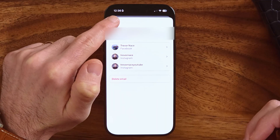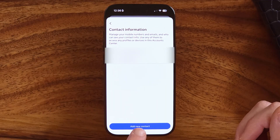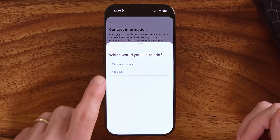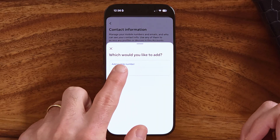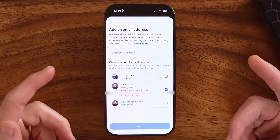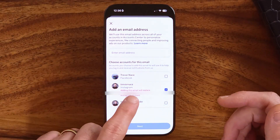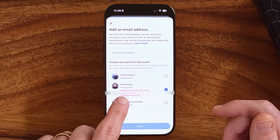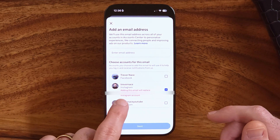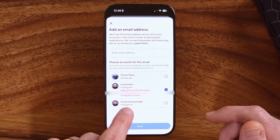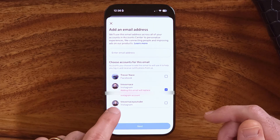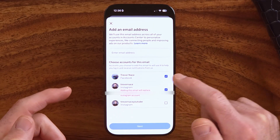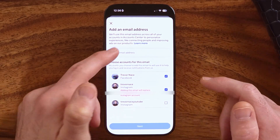So instead of deleting it, hit 'Add a new contact', then hit 'Add an email'. Choose Instagram, and it says adding this email will replace the old email address on this Instagram account. You can also choose for this to replace your Facebook account as well.